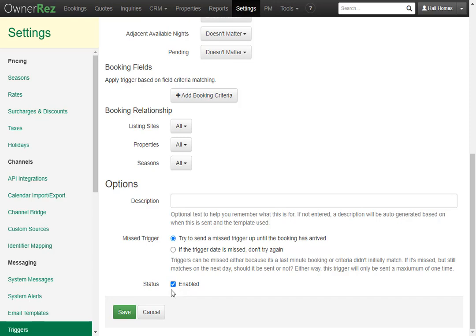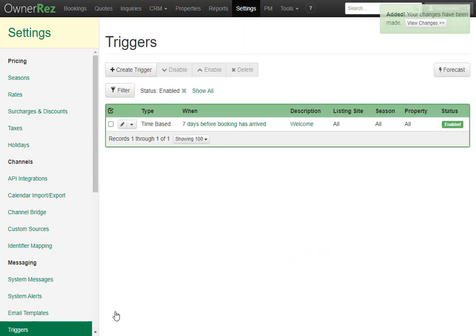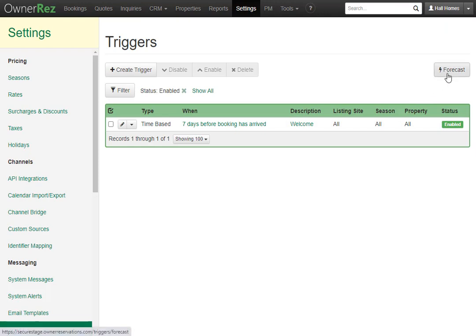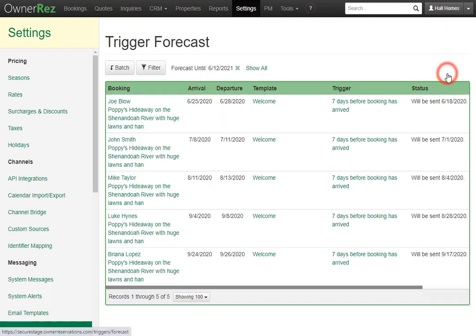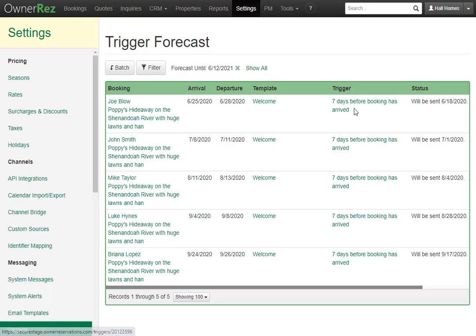Now that the trigger is set up, you can click the forecast button and view all the future dates when the email will be sent out. Here we see the booking Joe Blow arrives on the 25th, so the email trigger will be sent on the 18th, which is seven days before his arrival. Below that we see a few other bookings where the trigger is also set to be sent out seven days before the booking has arrived.